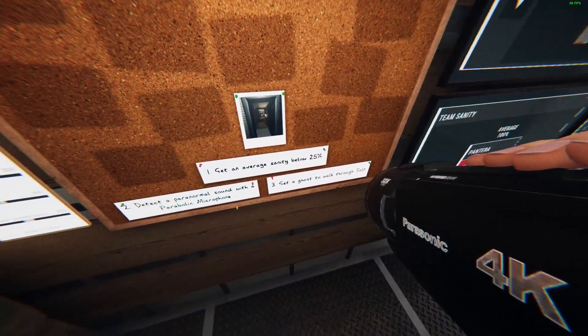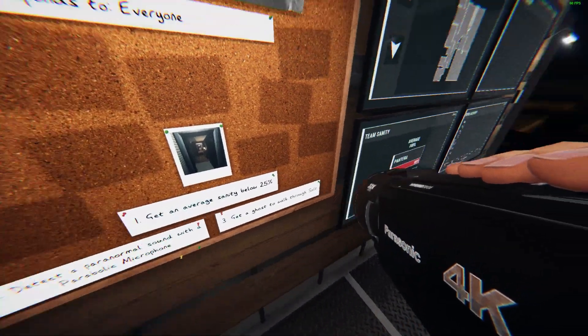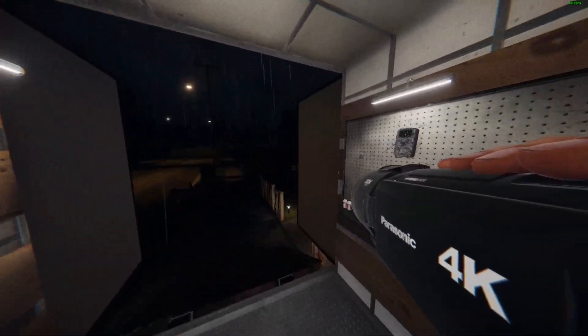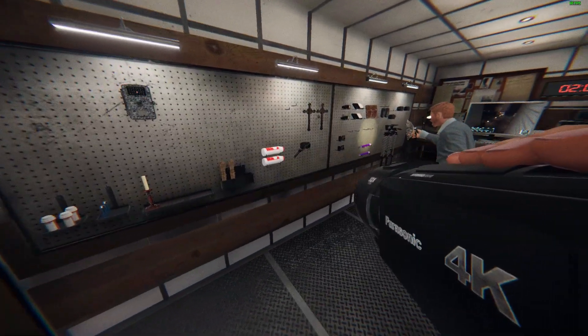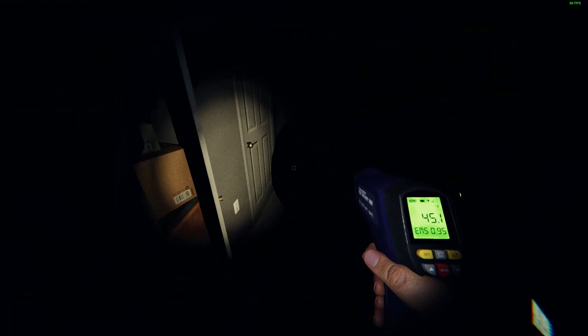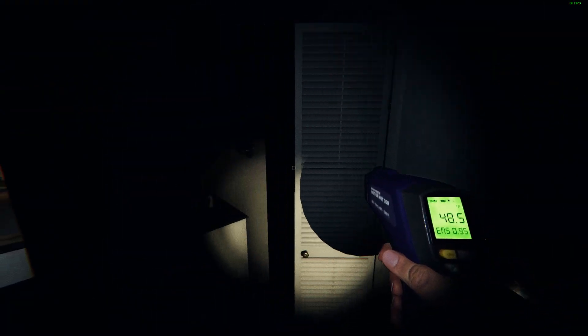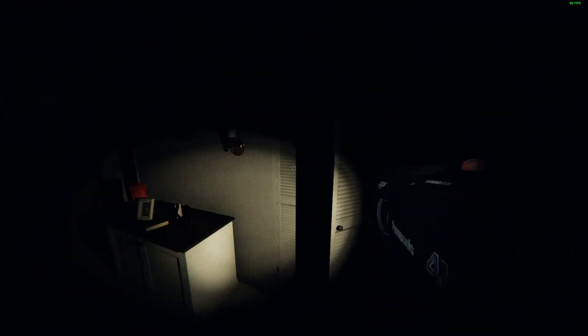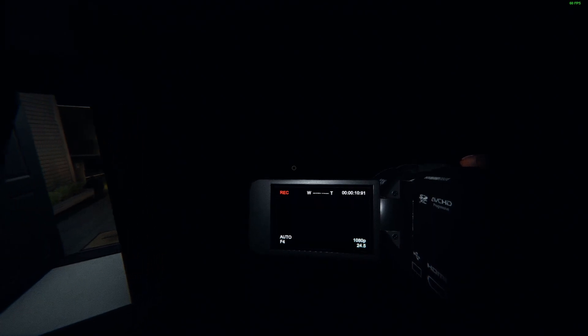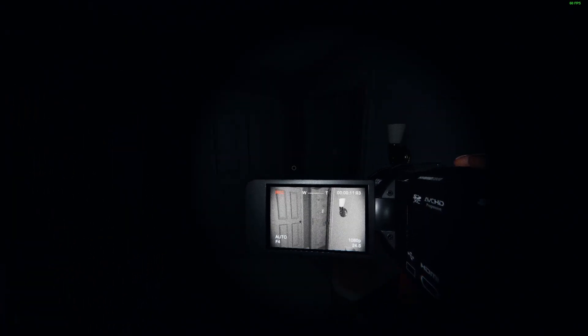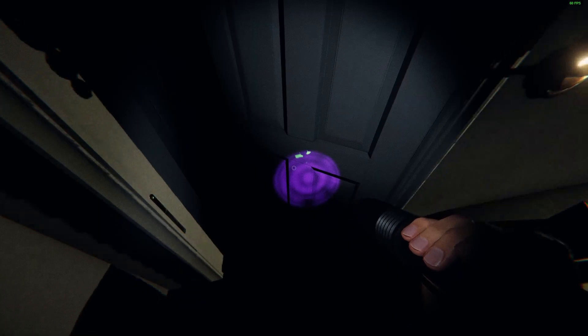Sanity below 25. Using the parabolic microphone, I'm getting noise from over here. Open the door up. Found the handprint, five fingers. That's one of our objectives.